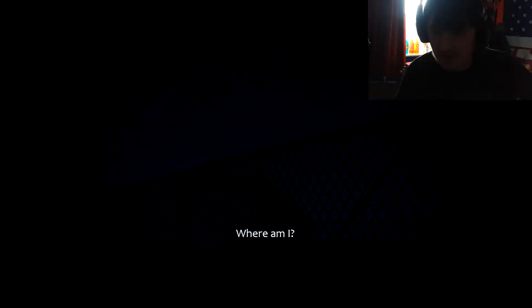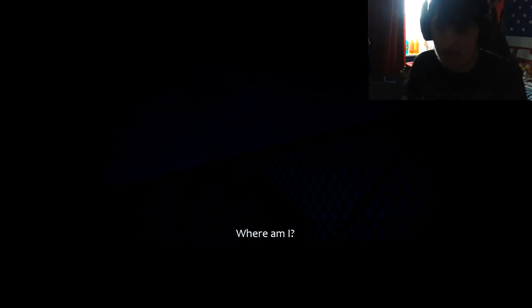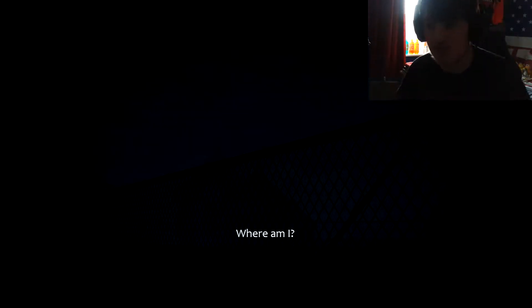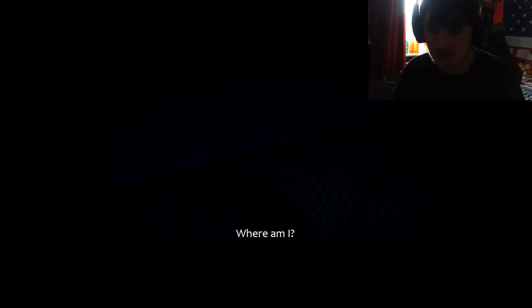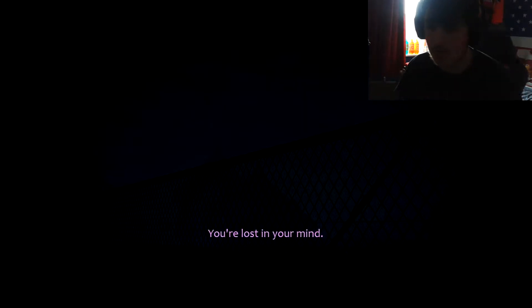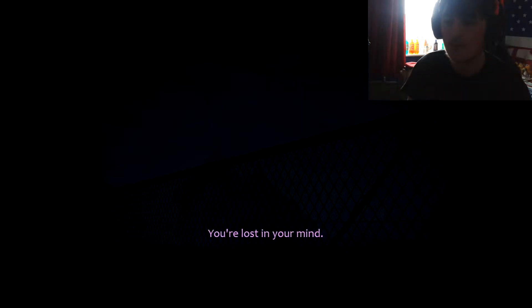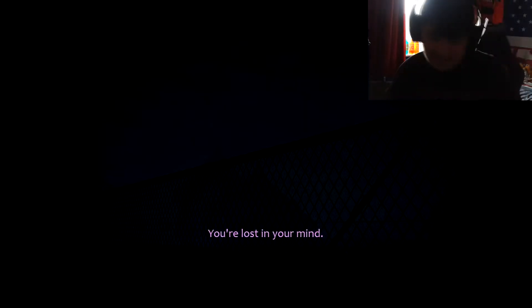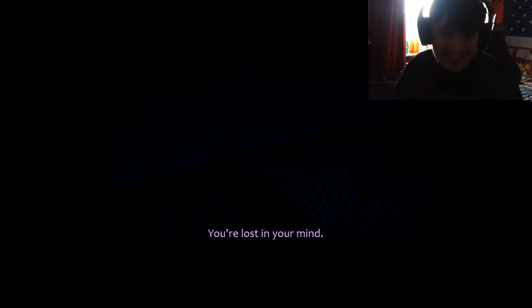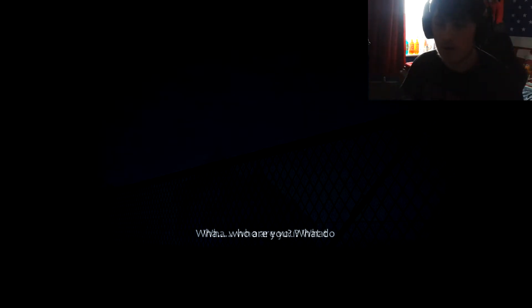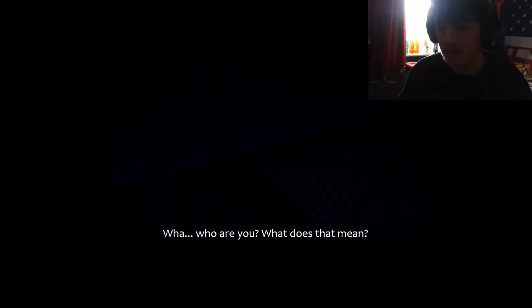What's going on everybody and welcome to the second-to-last Five Nights at Freddy's fan game. Here we're just jumping straight in. It just opens straight away, so I started recording and stuff. So where am I? You're lost in your mind. Whoa, who are you? What does that mean?